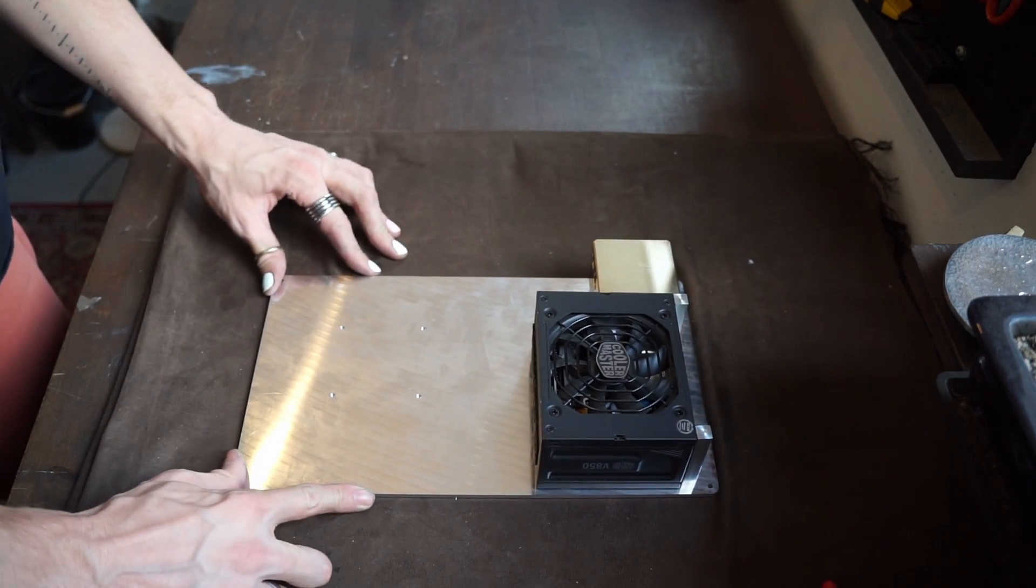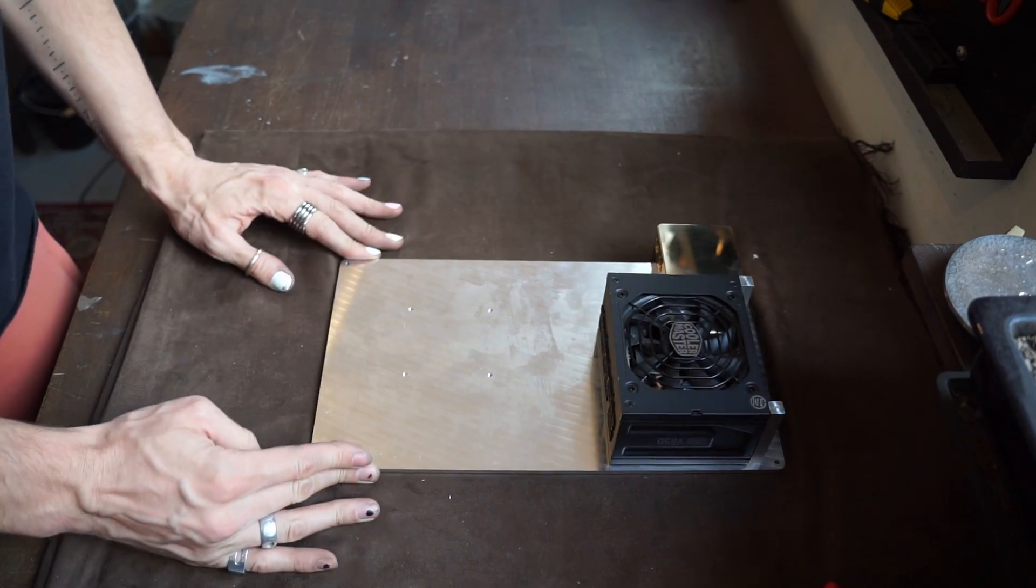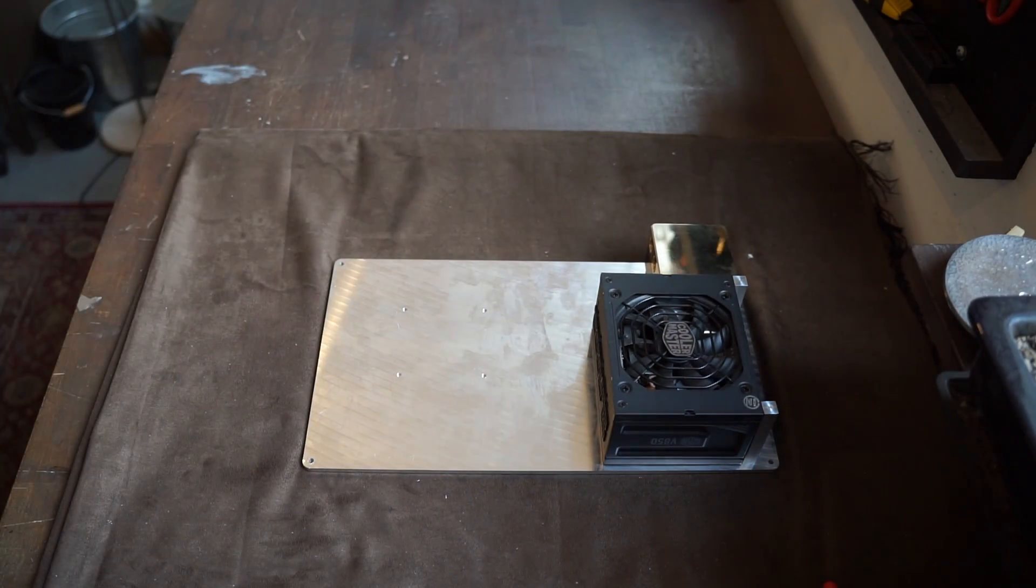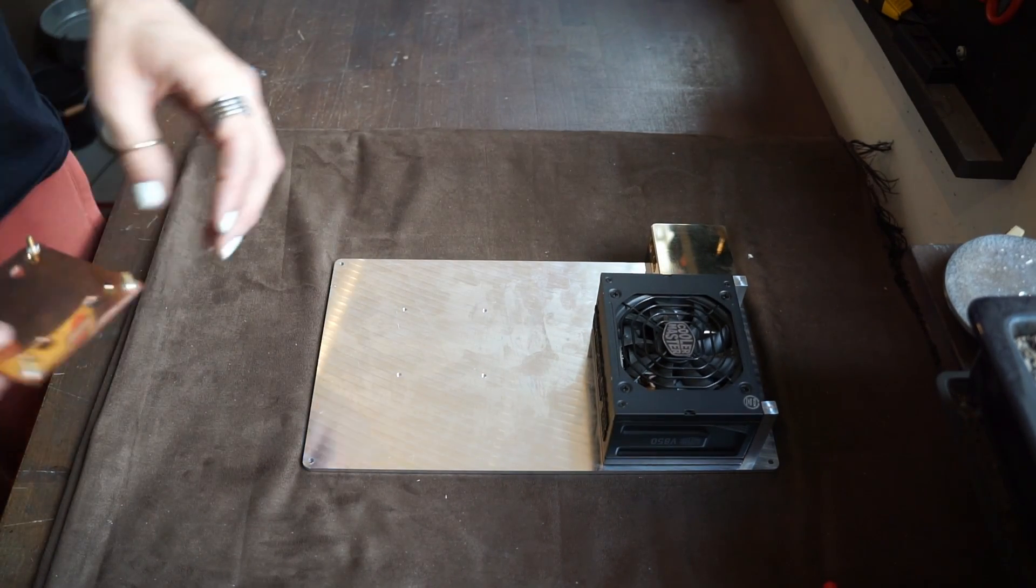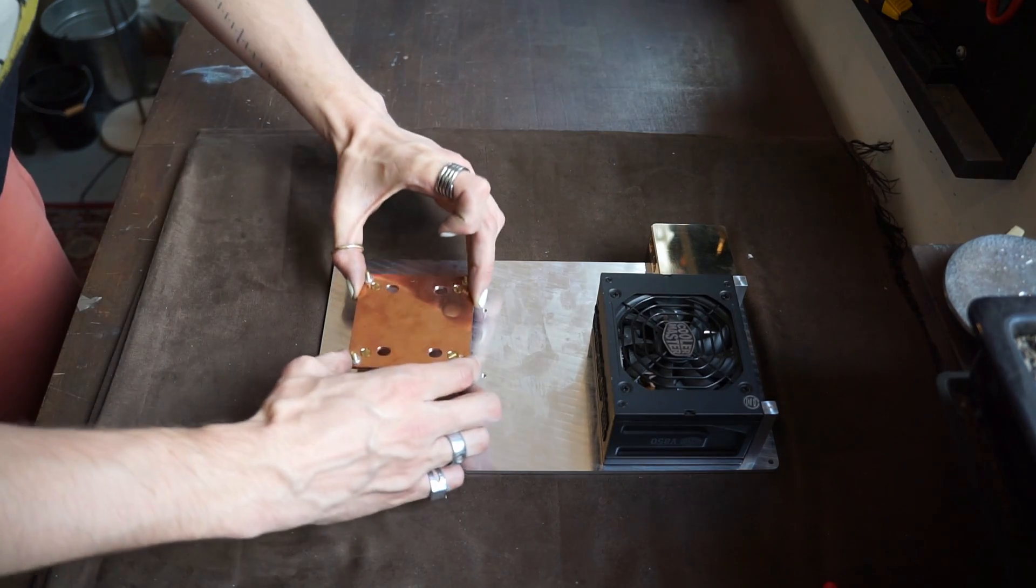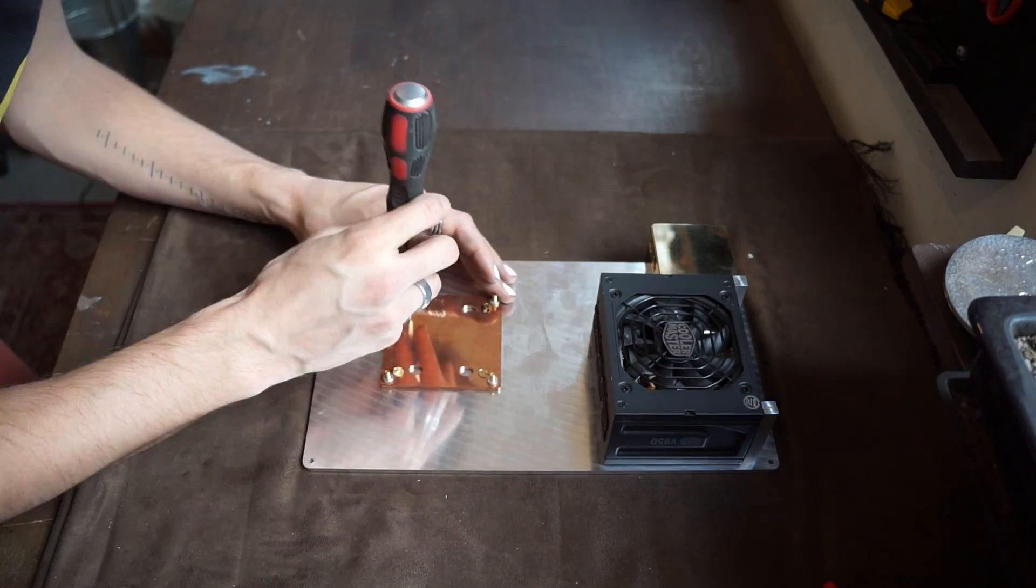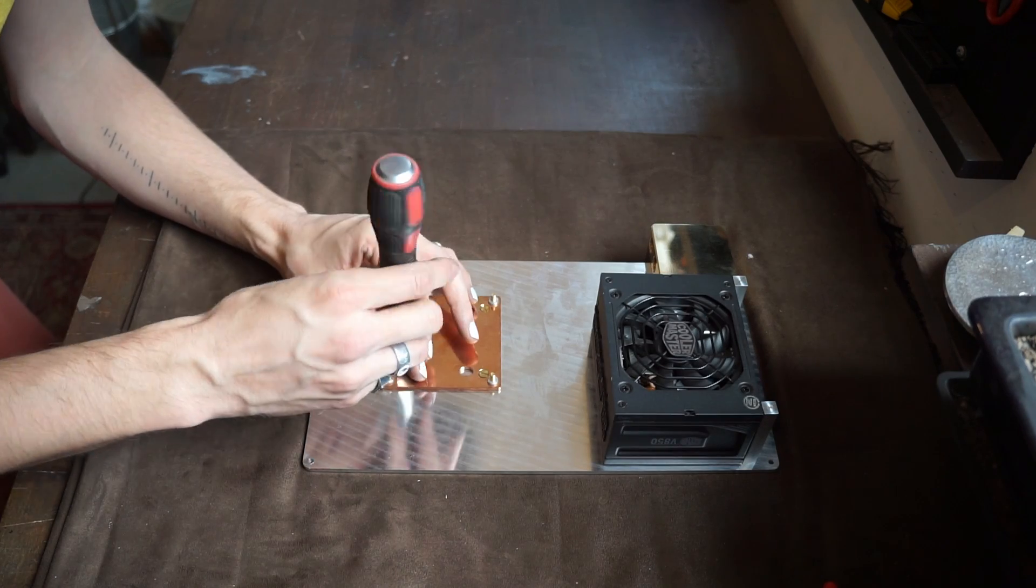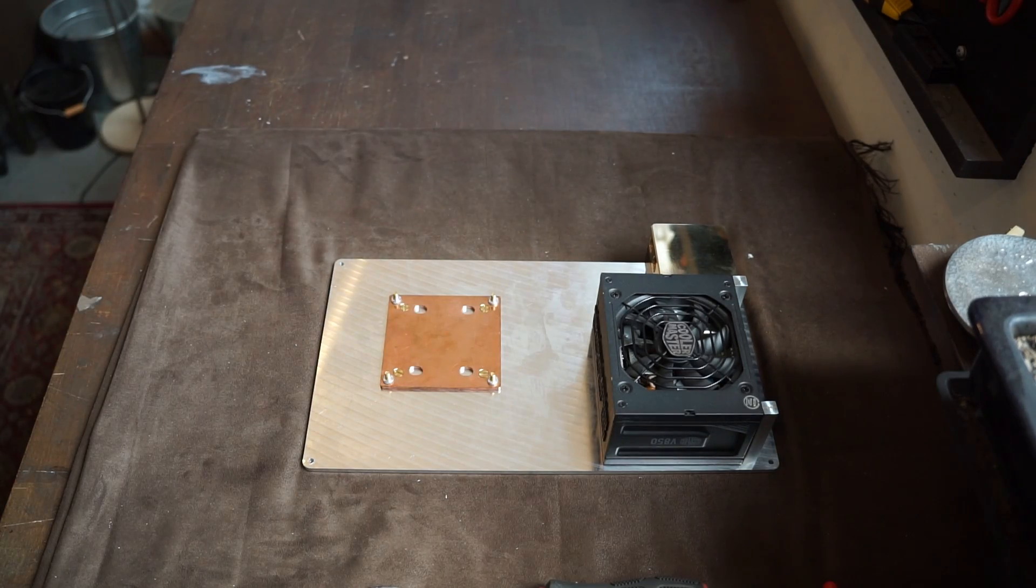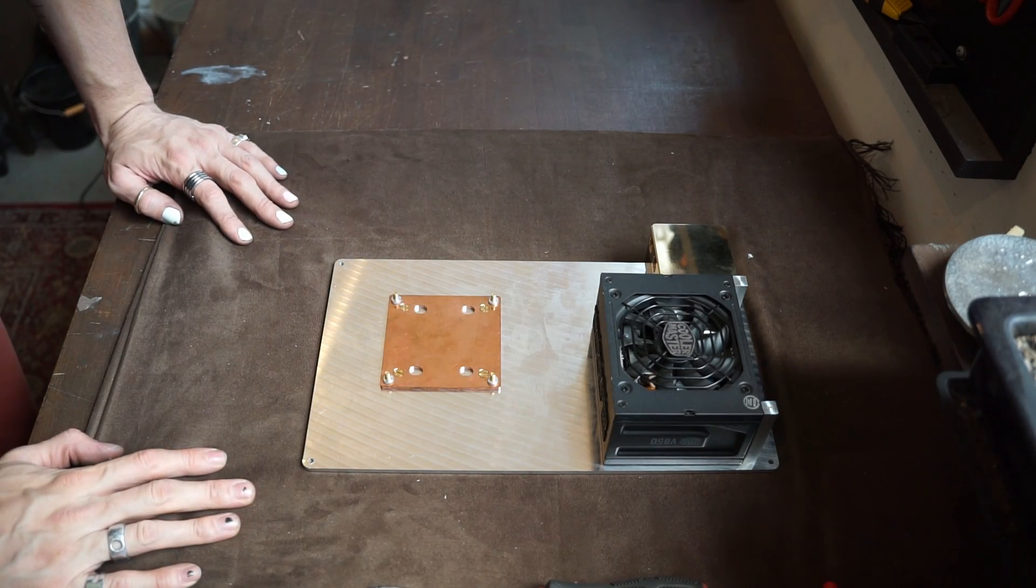So now it's time to attach the motherboard and the monoblock. So we've got the back plate first. Okay it's all going suspiciously well so far.